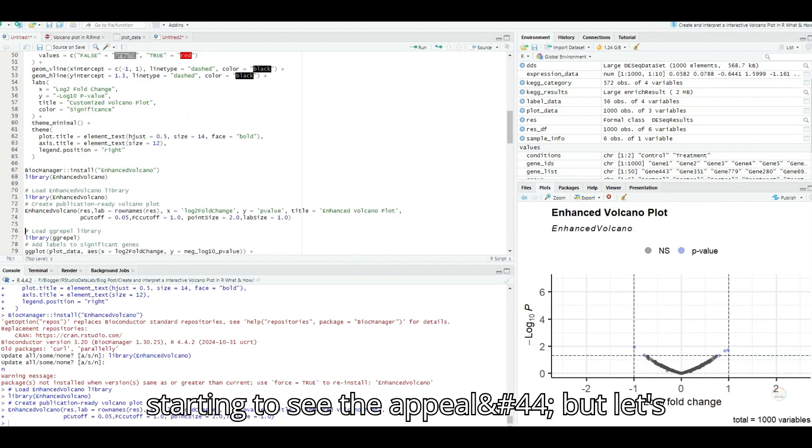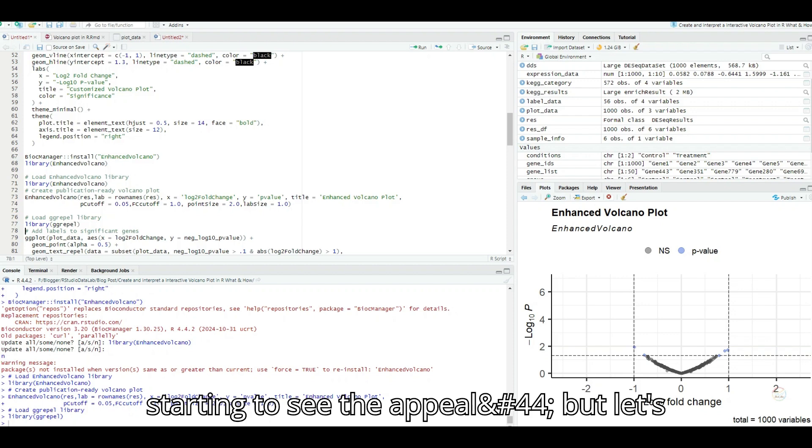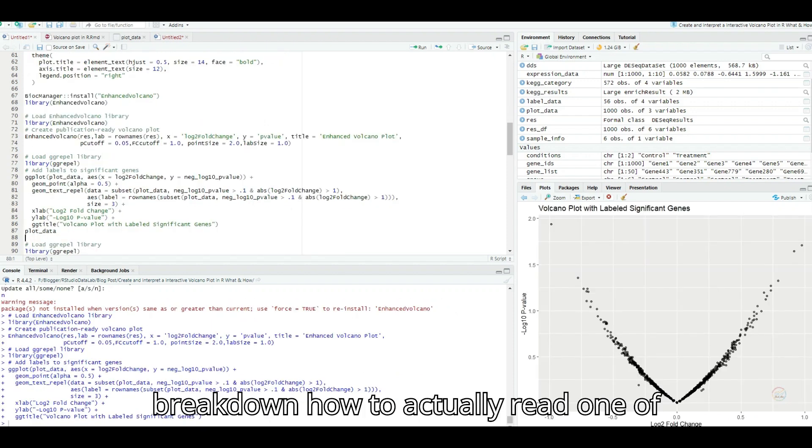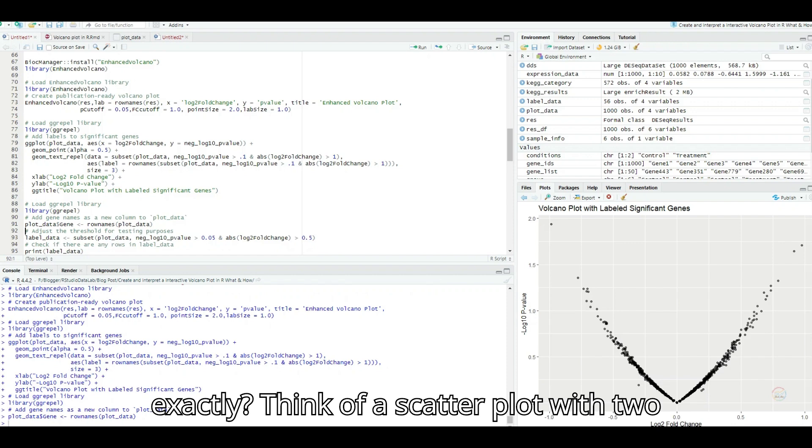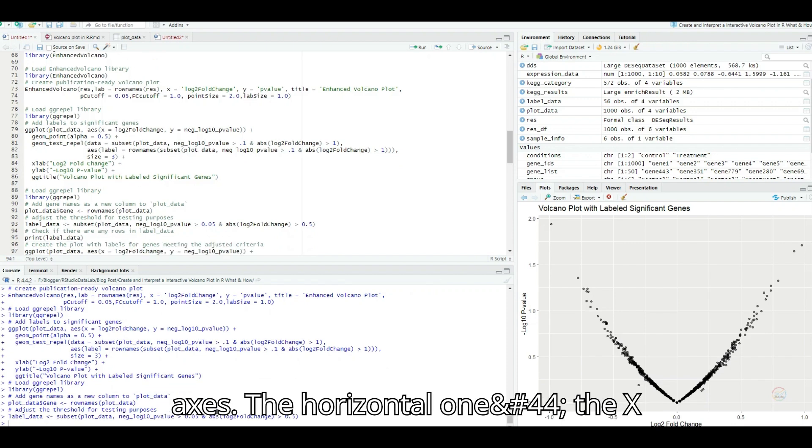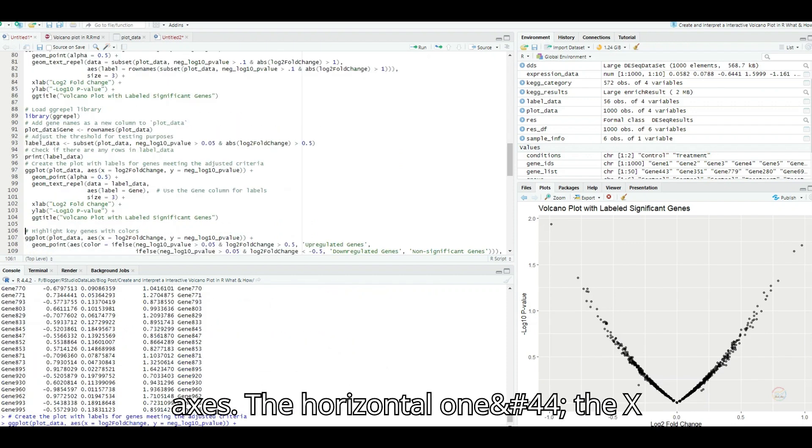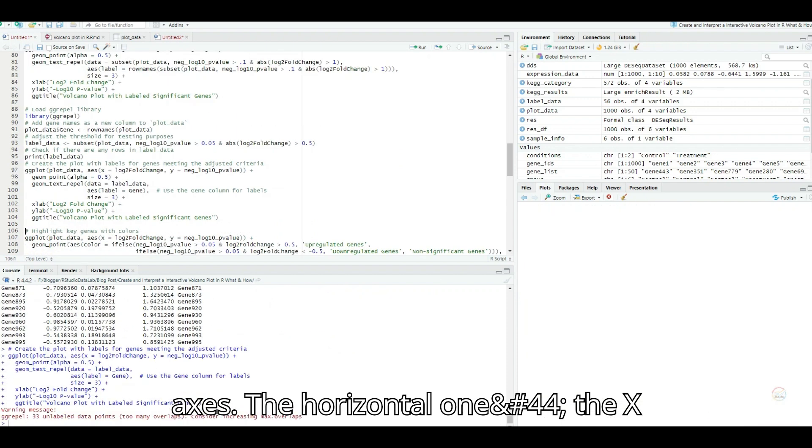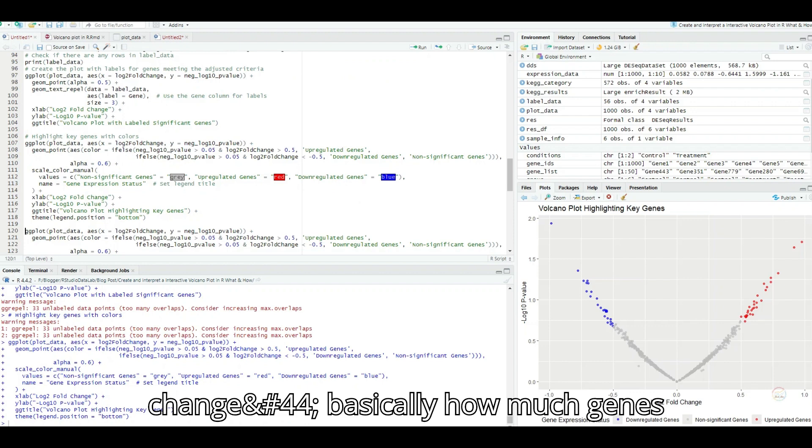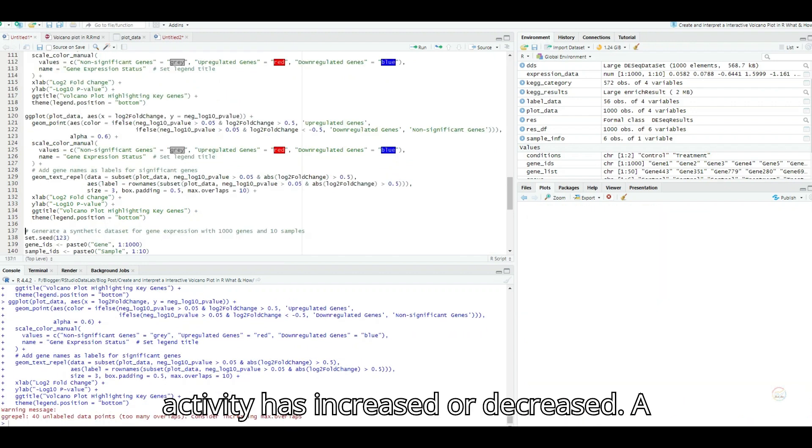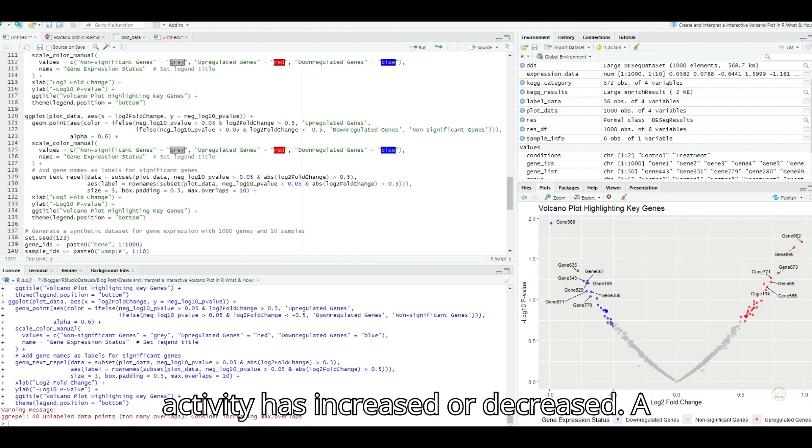I'm starting to see the appeal, but let's break down how to actually read one of these things. What are we looking at exactly? Think of a scatter plot with two axes. The horizontal one, the x-axis, shows us the log twofold change. Basically, how much a gene's activity has increased or decreased.